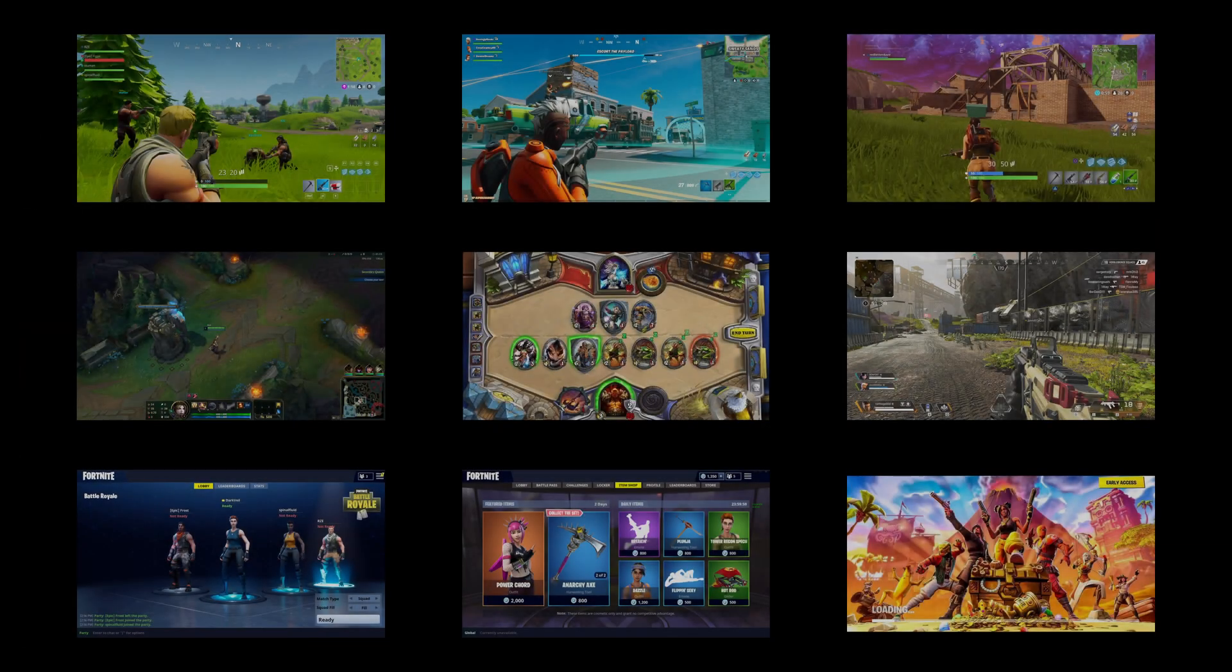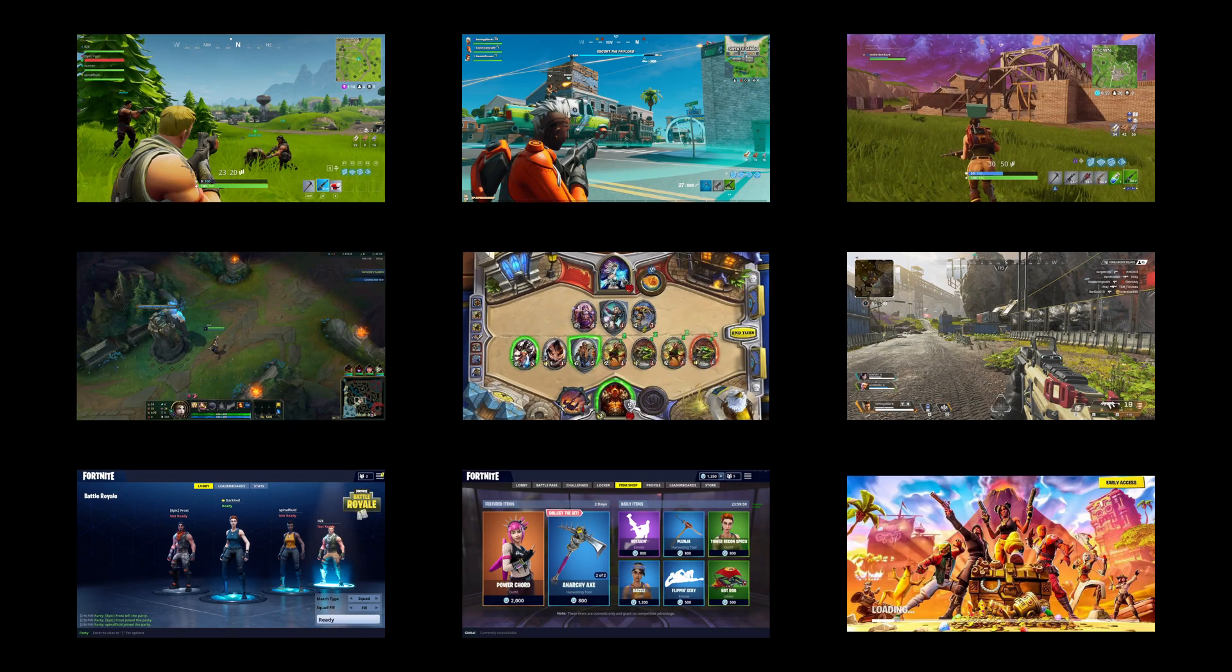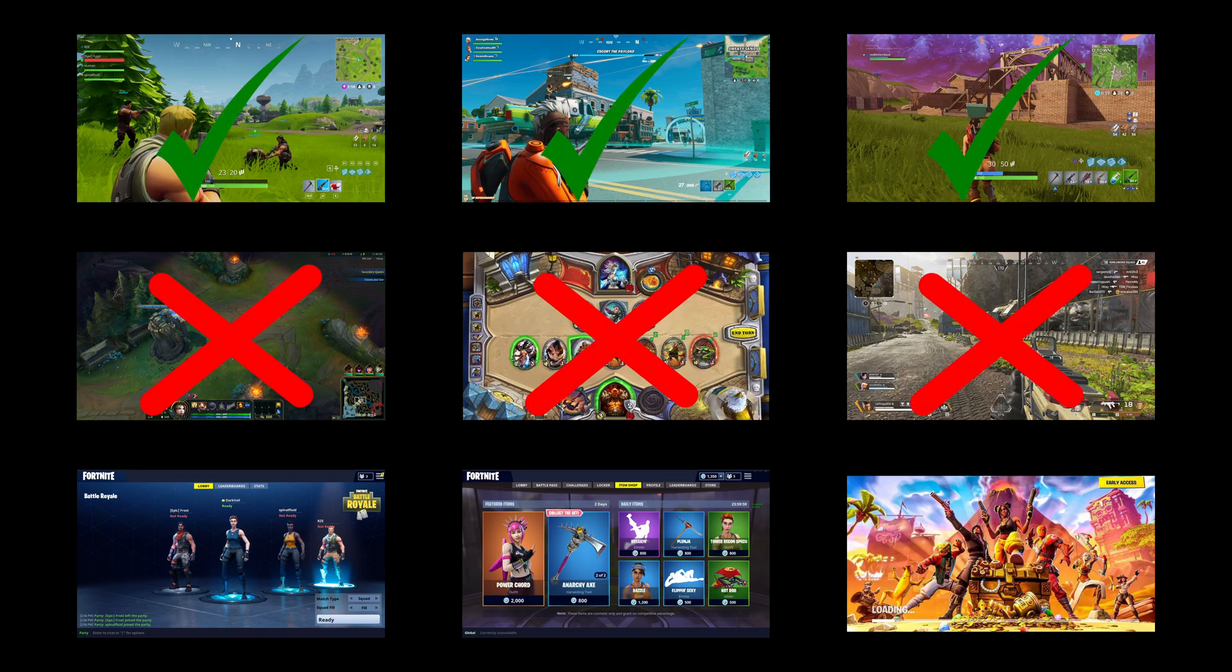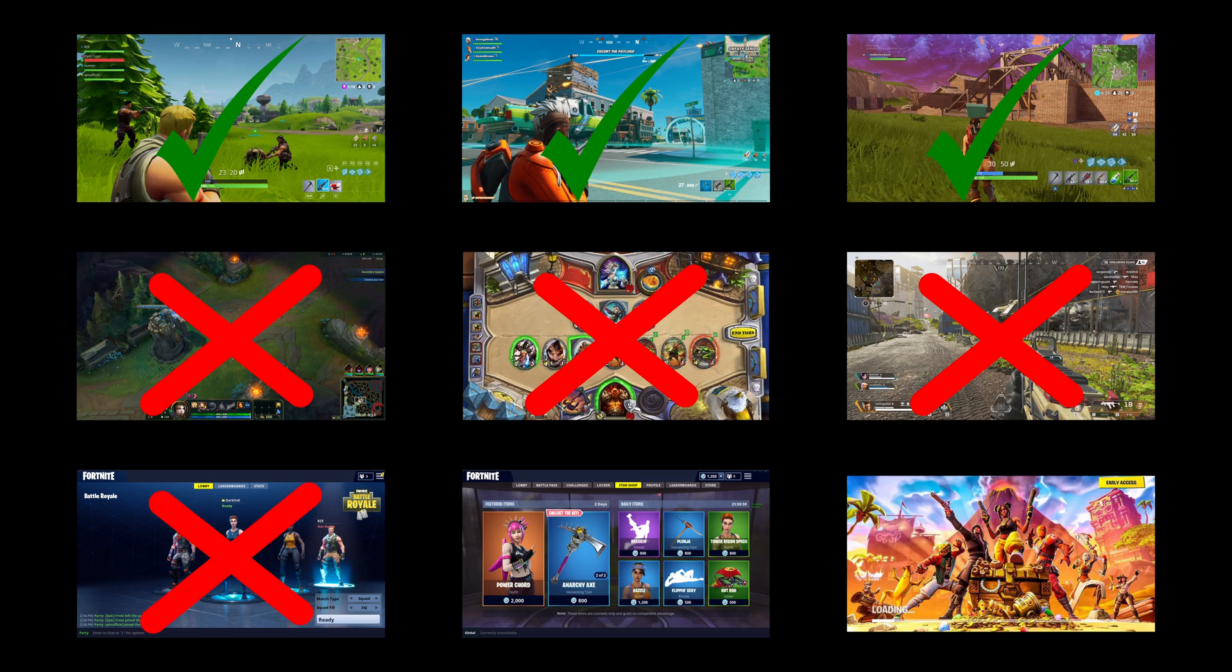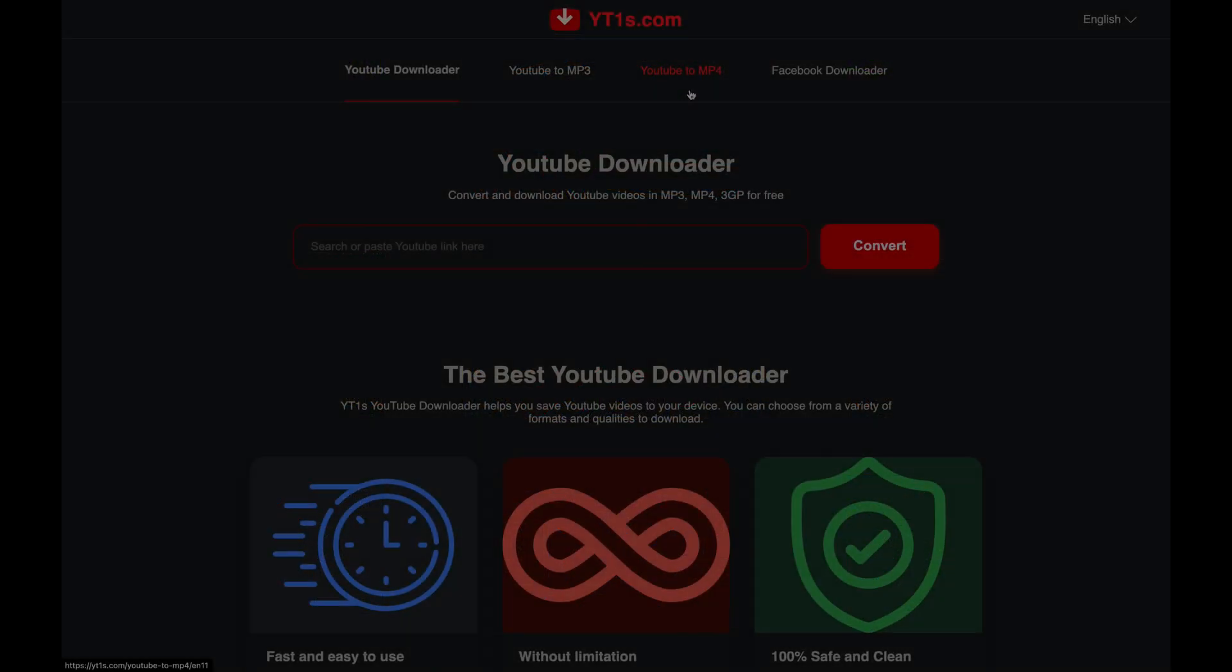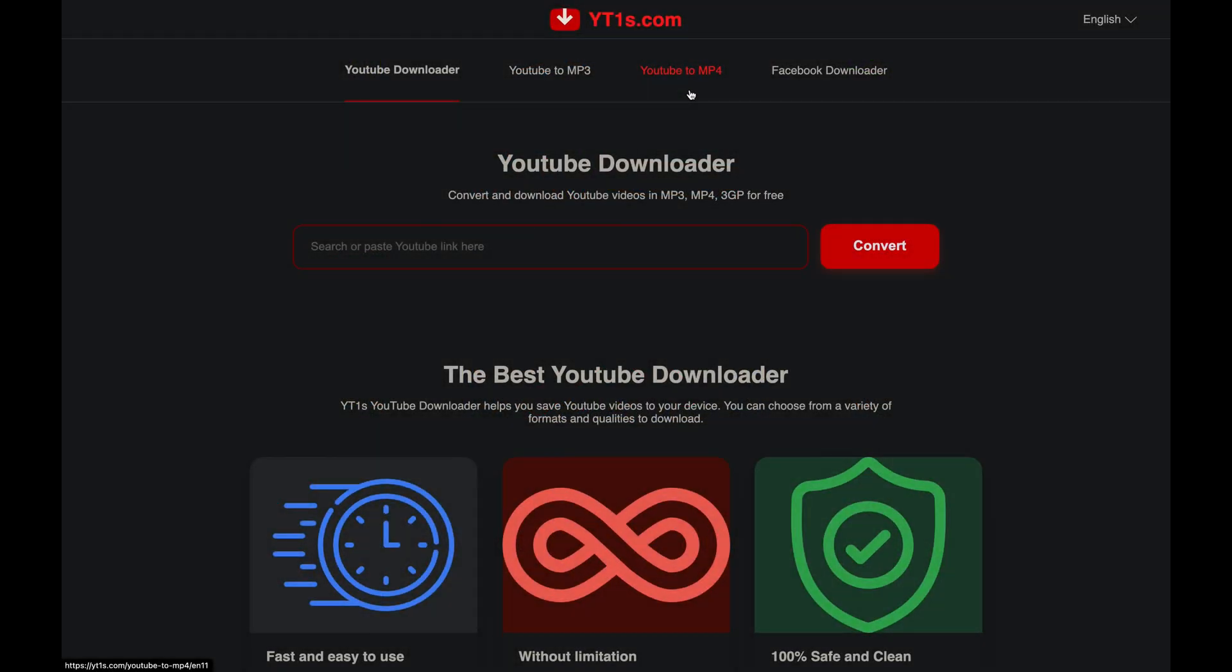Now we need to create a dataset for the neural network. The dataset needs to consist of Fortnite in-game images and images that are not in-game. For me, images in an active round are counted as in-game. So if an image shows a lobby, item shop or anything that is not in an active round, it's counted as not in-game.